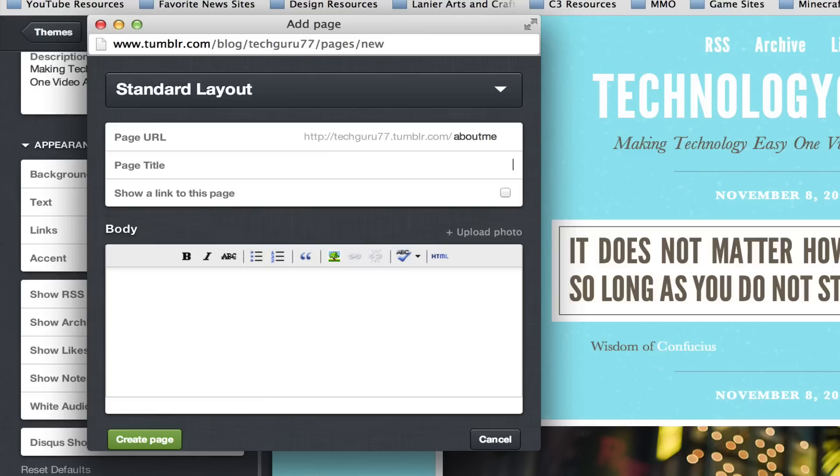Then go to the page title right there below it and type in about me and then it says show a link to this page. So you definitely want to check that if you want your viewers or readers to be able to go to this page.